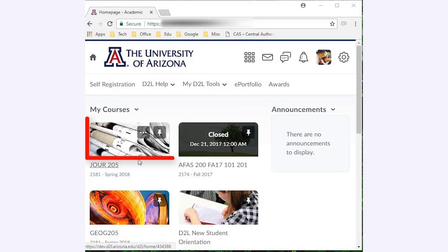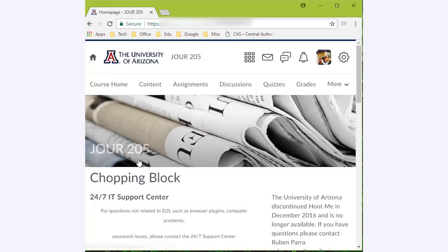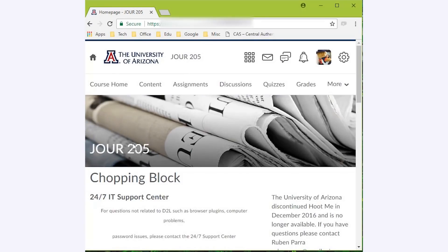Once you click into a course by clicking on the tile, you will see that the D2L Brightspace update may look different, but once you're inside the course, everything works pretty much as it did before.